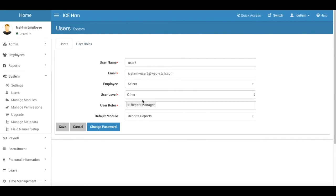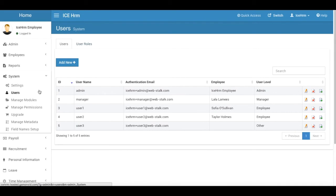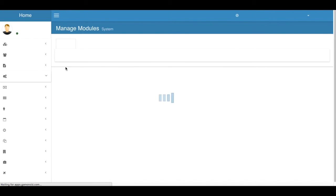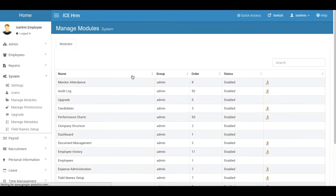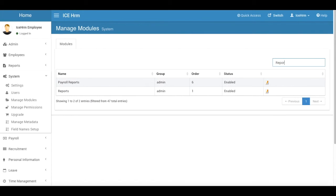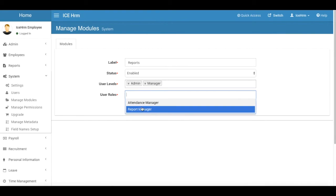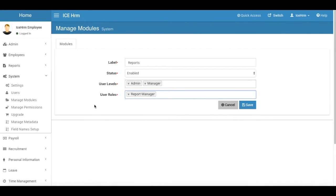So what can we do here? We can just go back and go to the system manage modules. From there I'll look for the reports module. Here it is, and the module is enabled. These user levels are allowed to access this module and I'm going to add this new report manager user level also here. Save it.